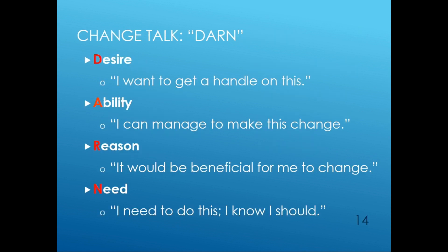To use MI change talk, here's an acronym called DARN: desirability, reason, and need. Here's what each means. Desire: I want to get a handle on this. Ability: I can manage this change. Reason: It would be beneficial for me to change. Need: I need to do this — I know I should. Just like change talk when leading a readiness to change conversation, change talk helps lead the MI conversation.